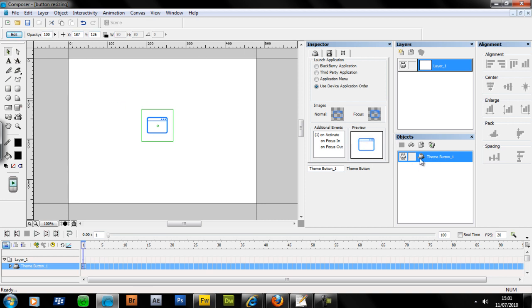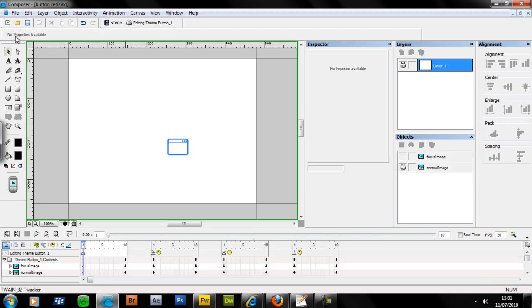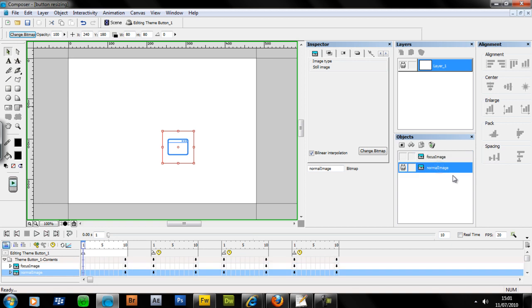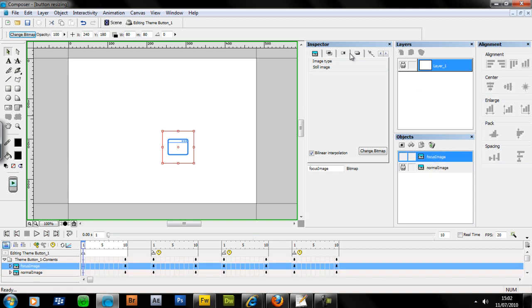Make sure that your icon is selected if you've got multiple icons. Make sure you've got the right one selected in your objects panel, and just select Edit in the top left. This allows you to edit the image really easily. You've got your focus and normal state images here for your button. Here's the focus one first.